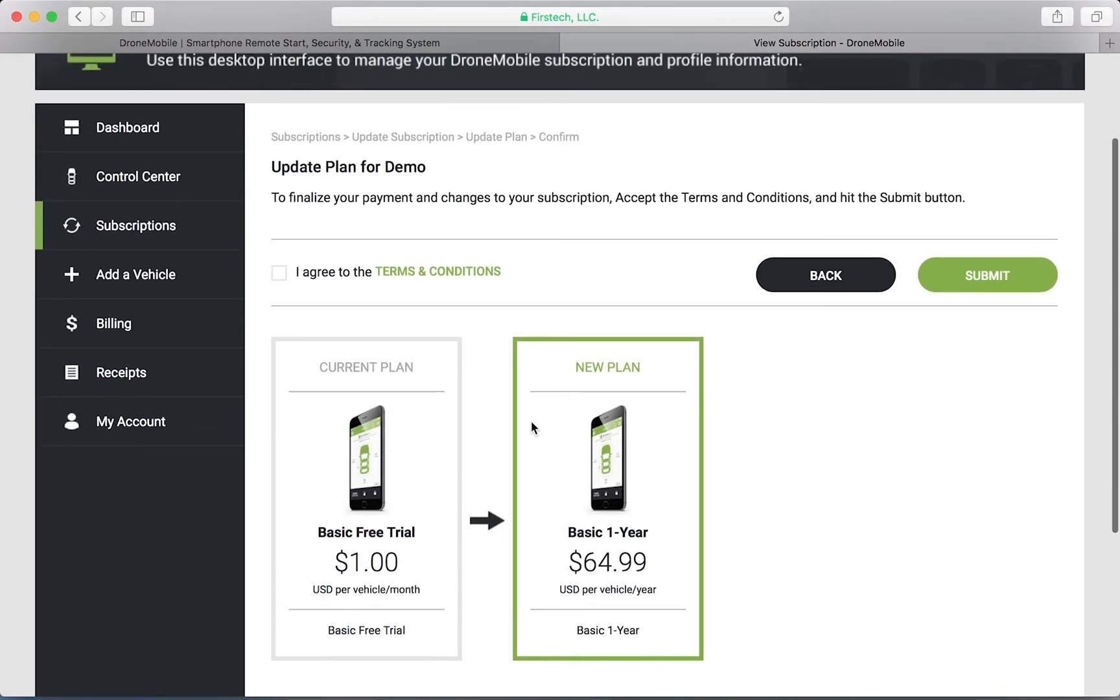Once you've entered your payment, the final step is to agree to our terms and conditions, and then press the submit button to purchase your subscription.